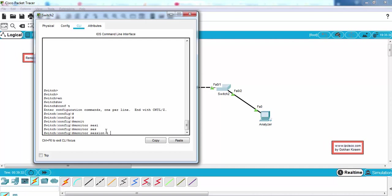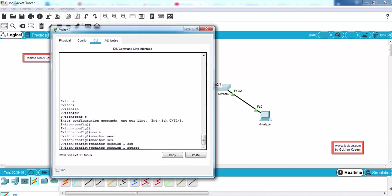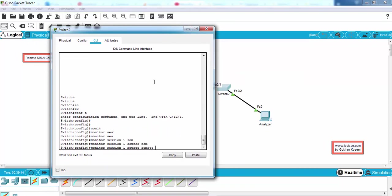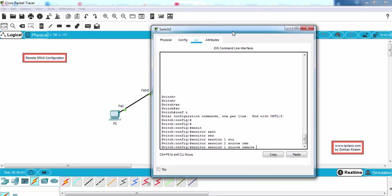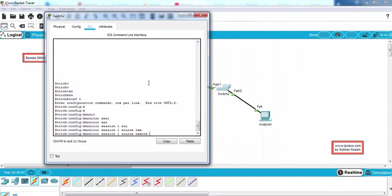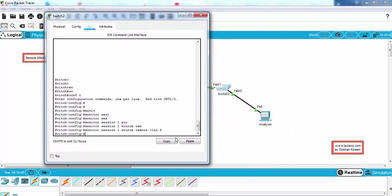Monitor session source will be remote - so we'll configure the remote keyword here - and the source VLAN is VLAN 8.